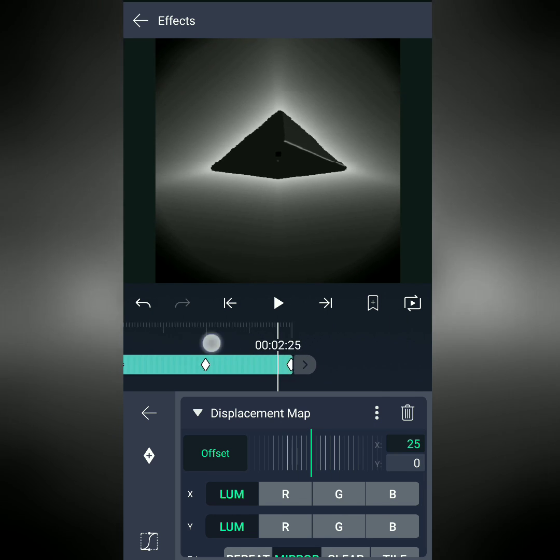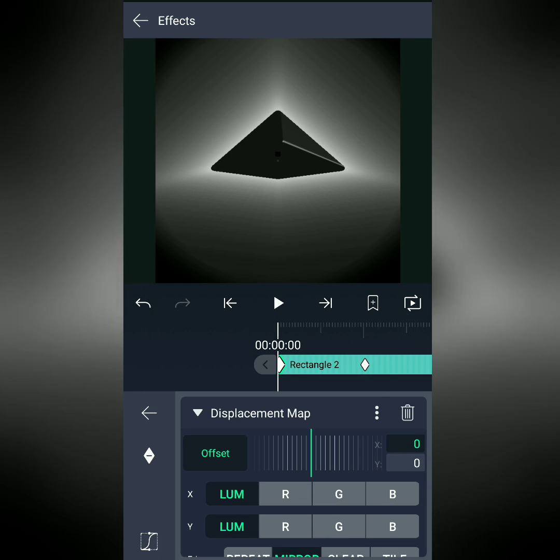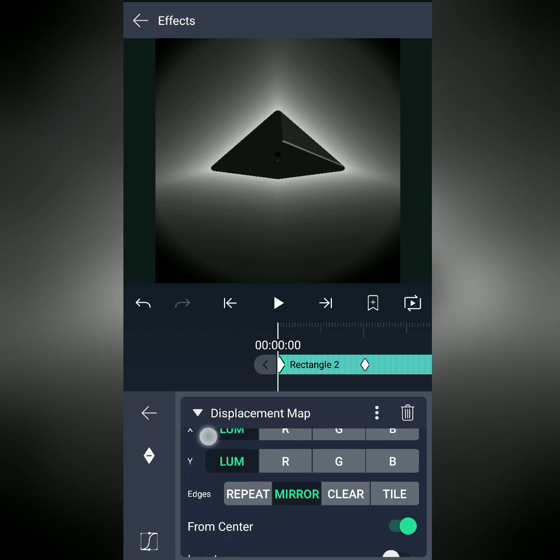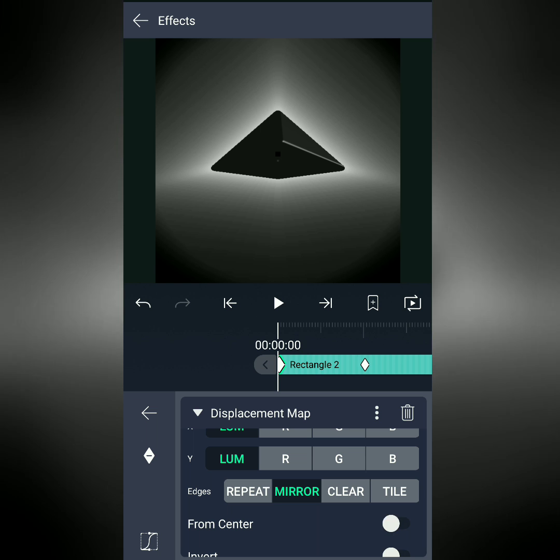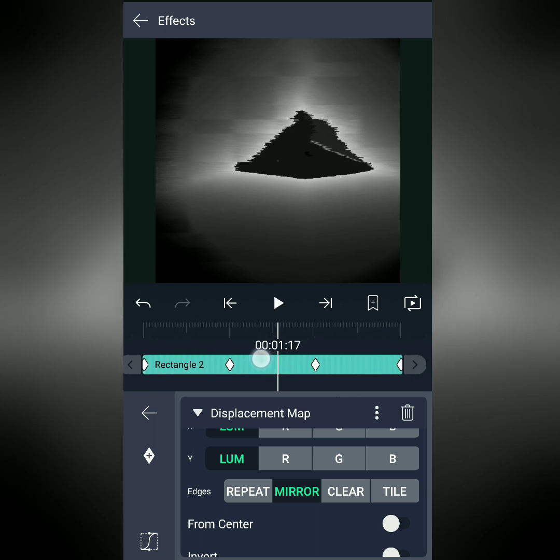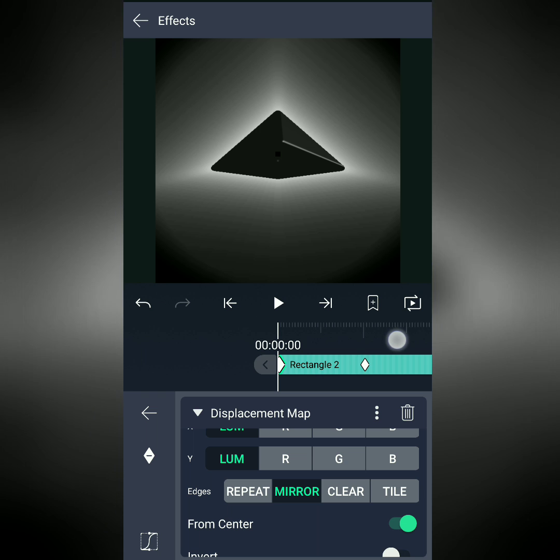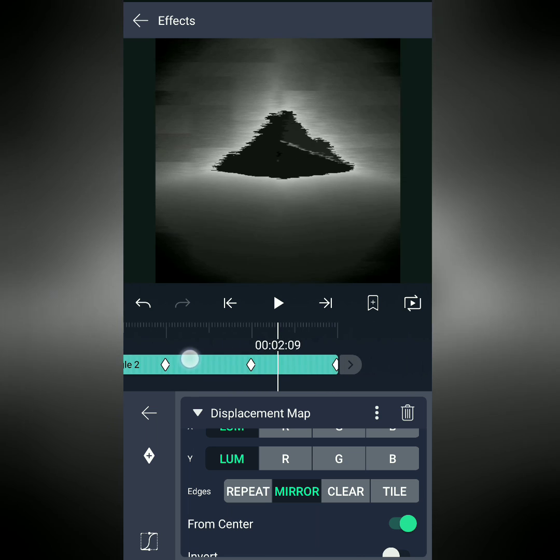I've set X and Y both to Luminance because I don't want any color to affect my displacement. And I've turned From Center On. If it's off, you'll see that the pyramid will move with the displacement, but if it's set to On, the pyramid stays in the center. And that's everything. I hope you liked it.